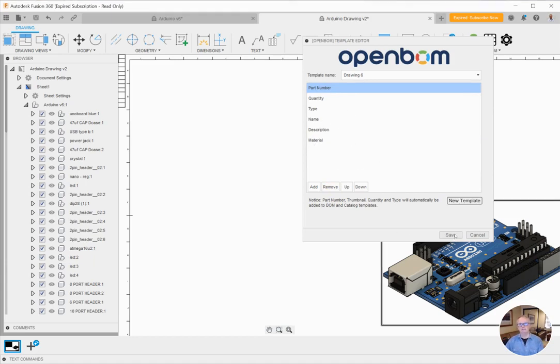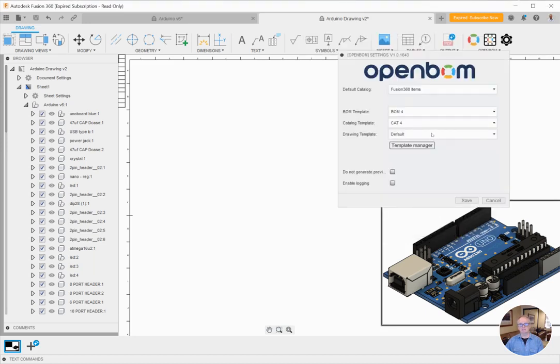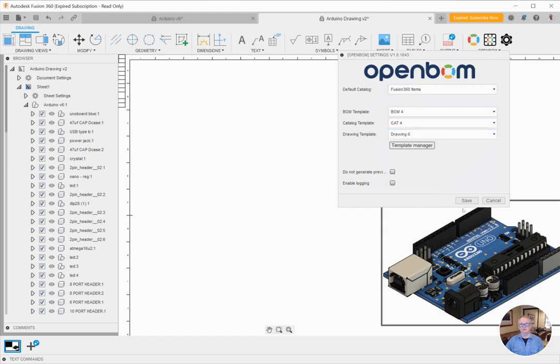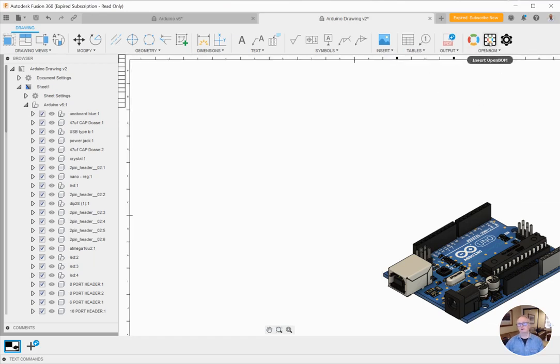Okay, let's save that. That's going to be saved as drawing template six, and for our drawing template let's specify drawing six. All right, so we've told OpenBomb what columns, what properties we want now in our drawing BOM.